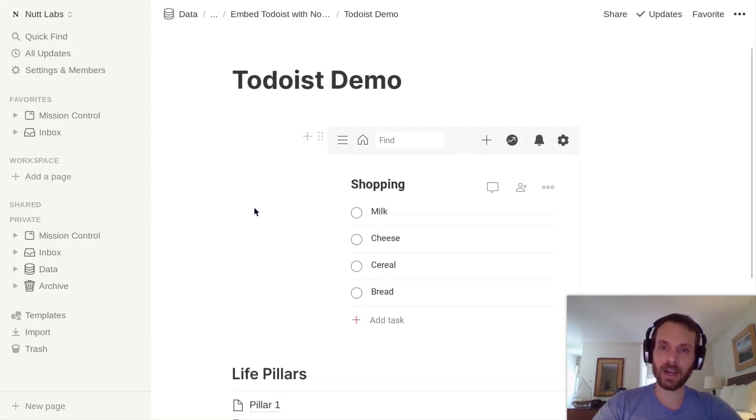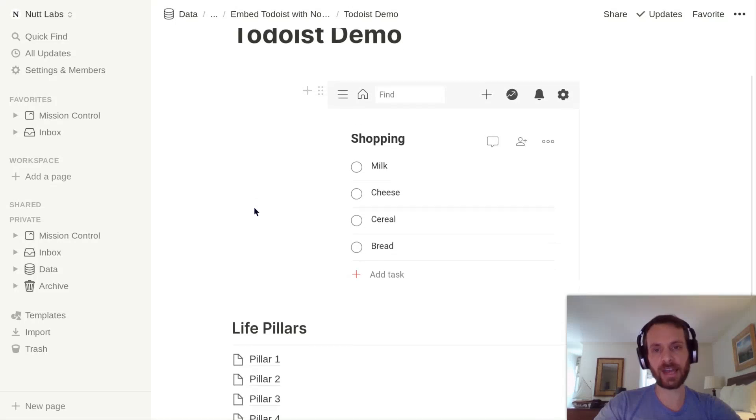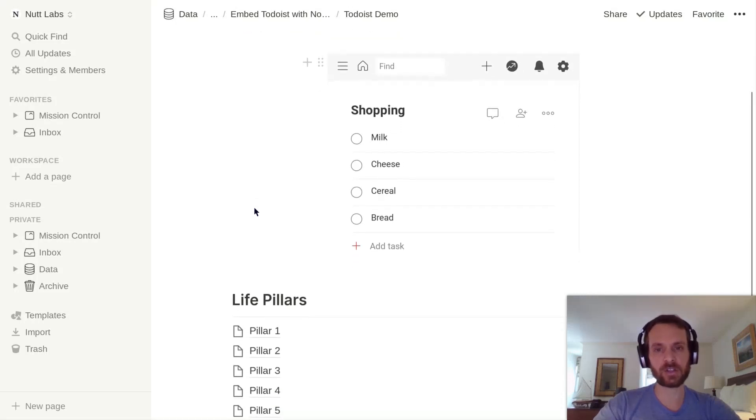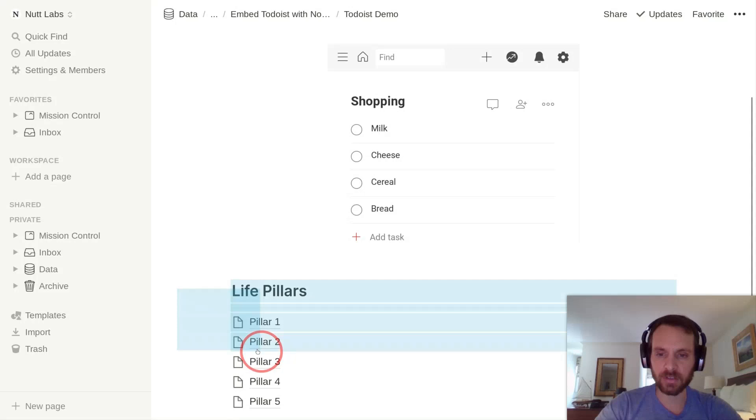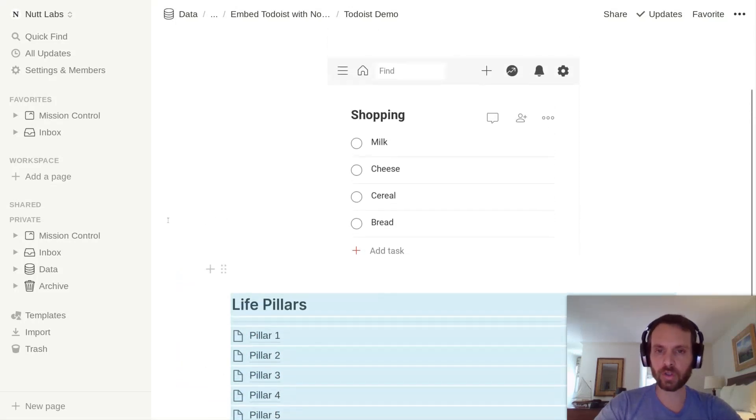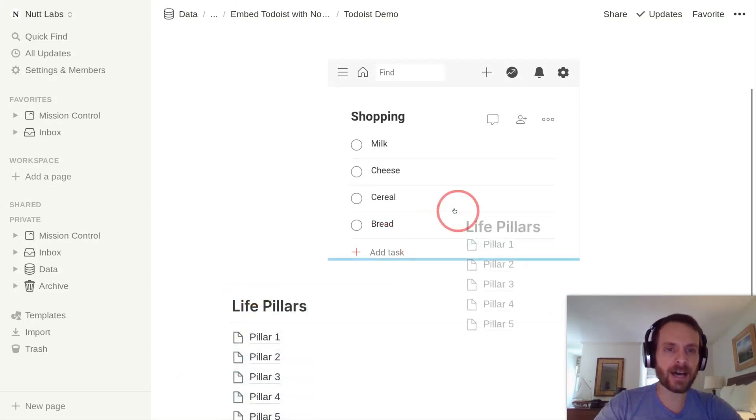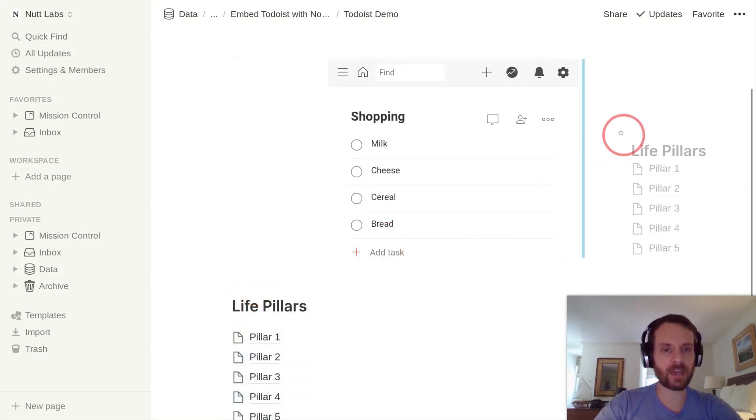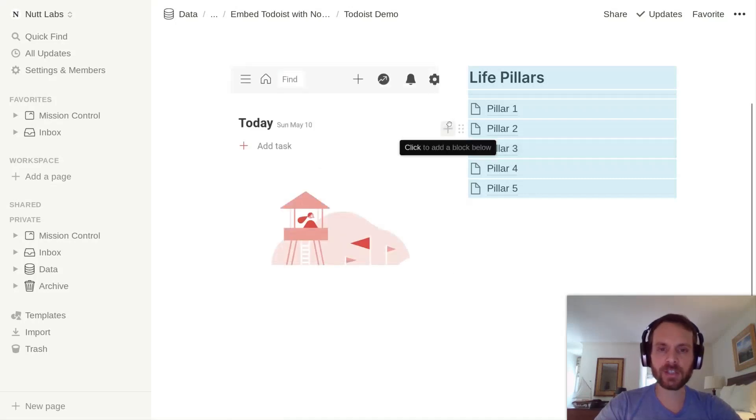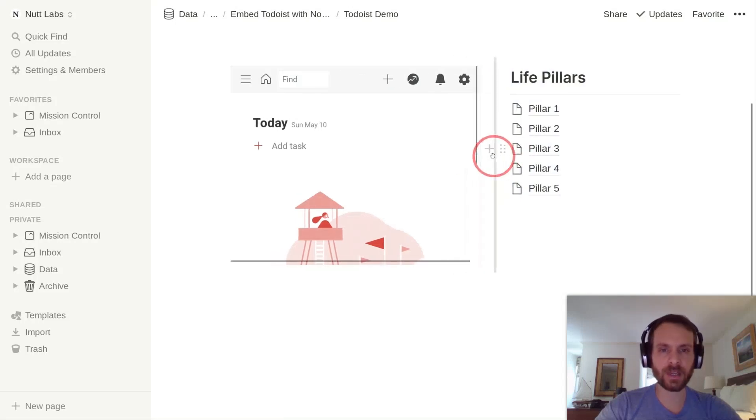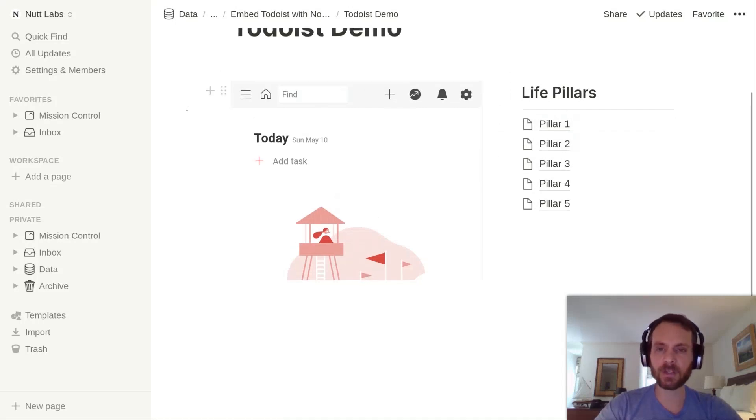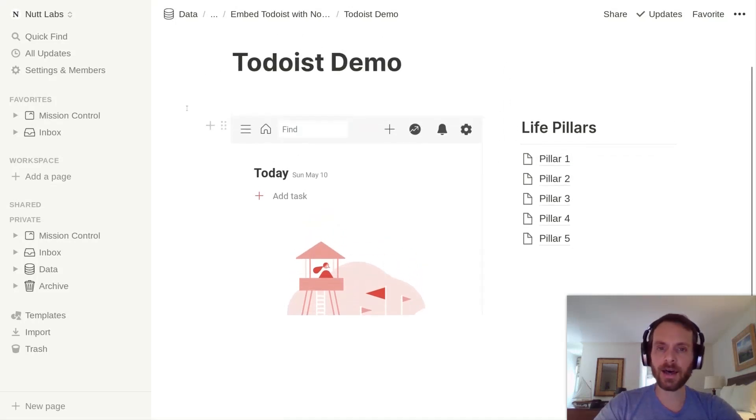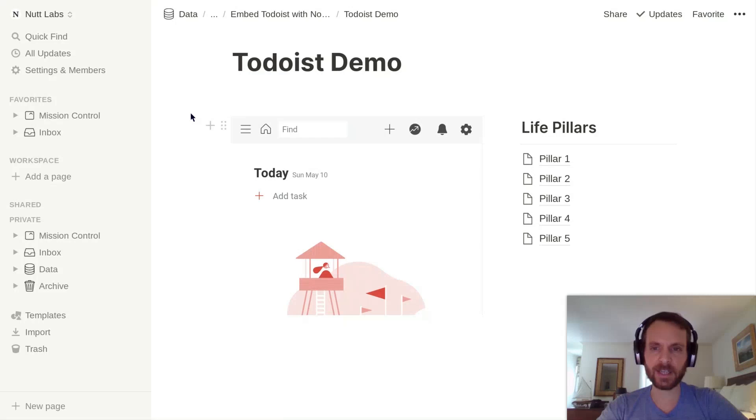There, Todoist is fully configured within Notion. After that, you can just resize and rearrange your blocks however you want them to display. I like to include the Todoist block as a column, so we'll drag up this other content and it'll refresh. From there, you can do a little bit of resizing. We can extend the width of Todoist while minimizing the width of these pillars. And again, all of these changes will be reflected across all of your devices.